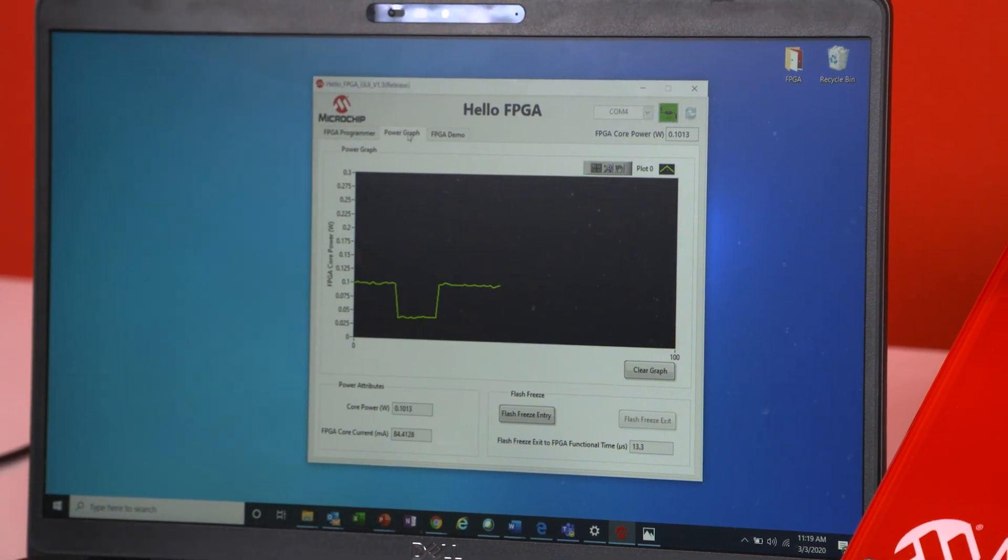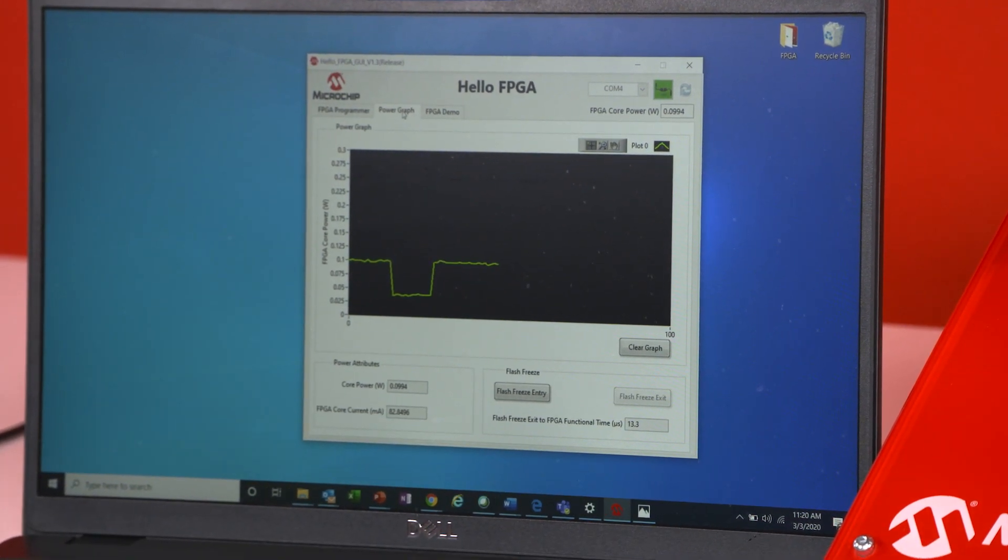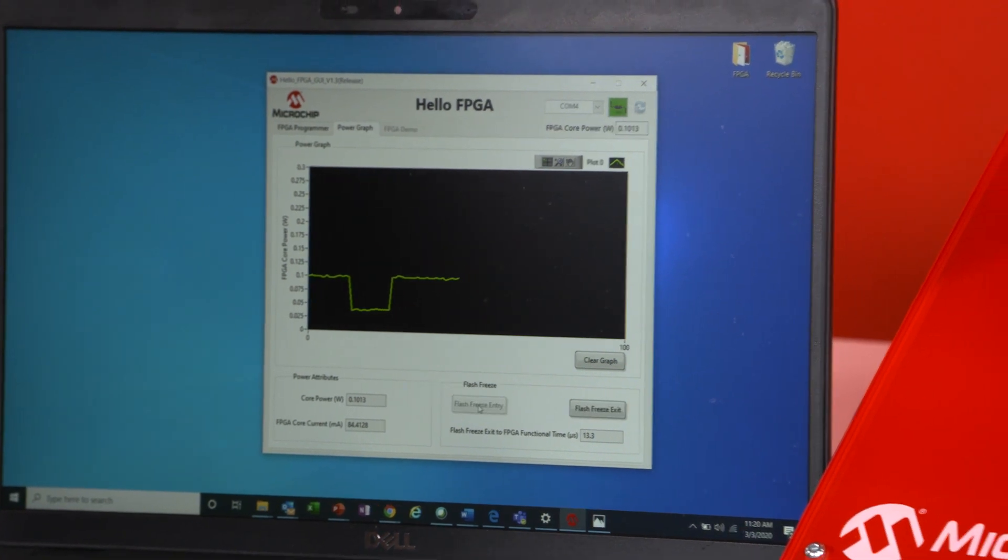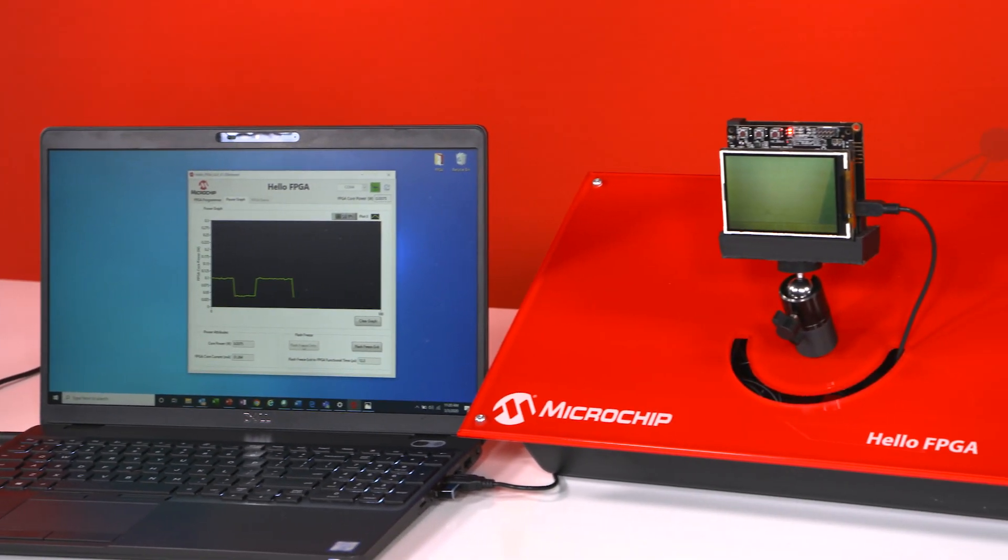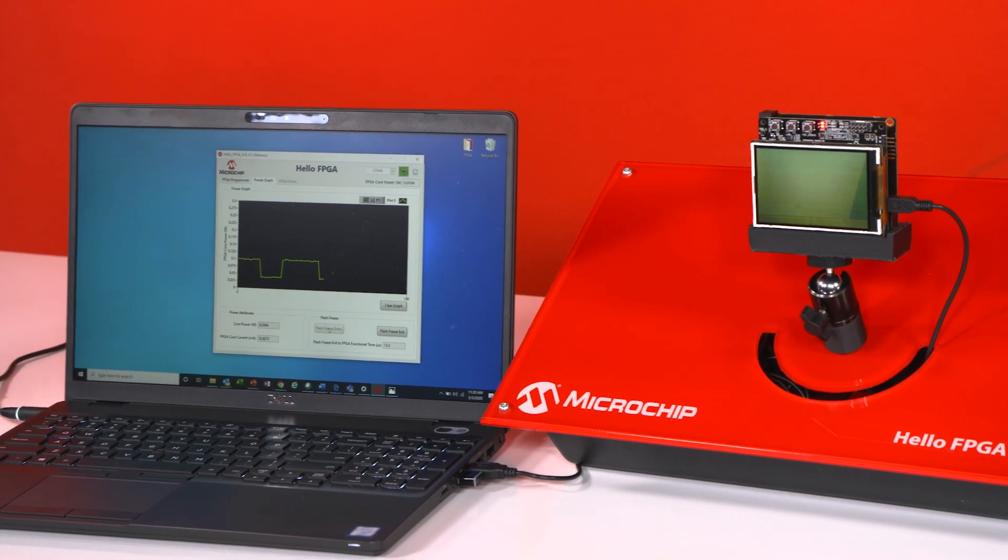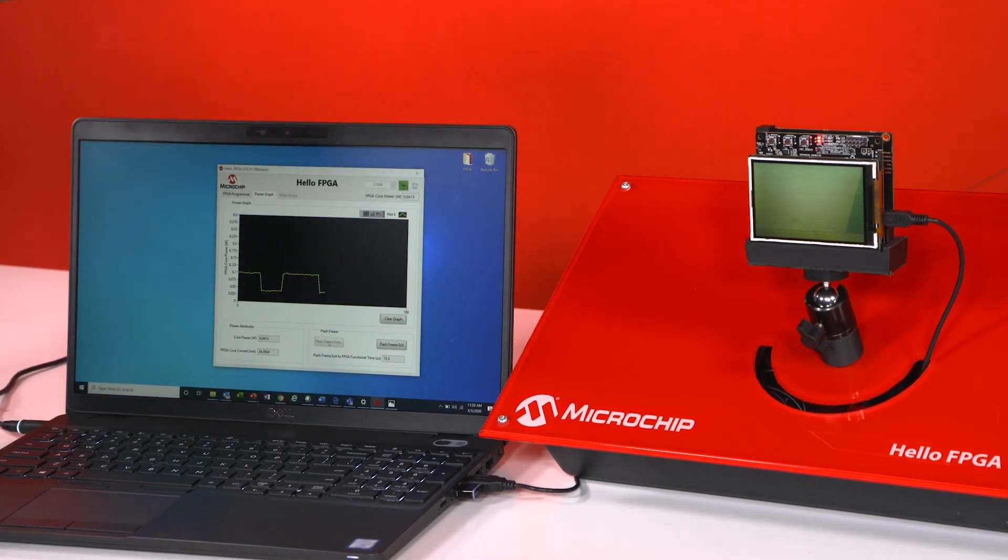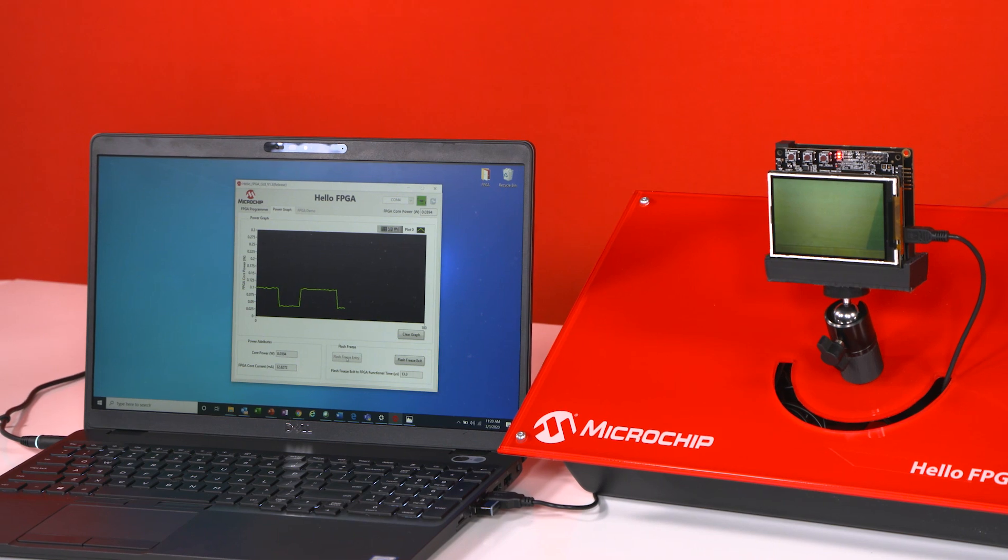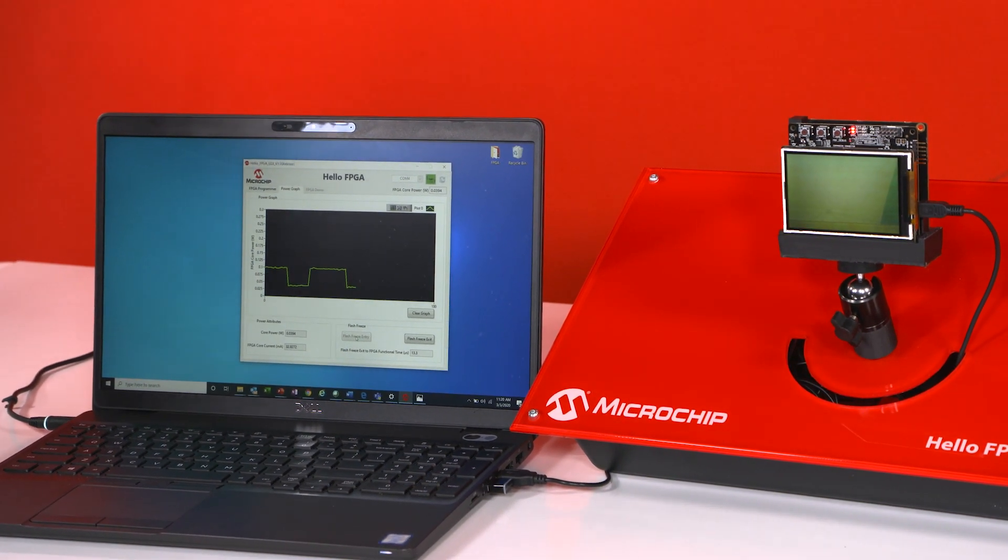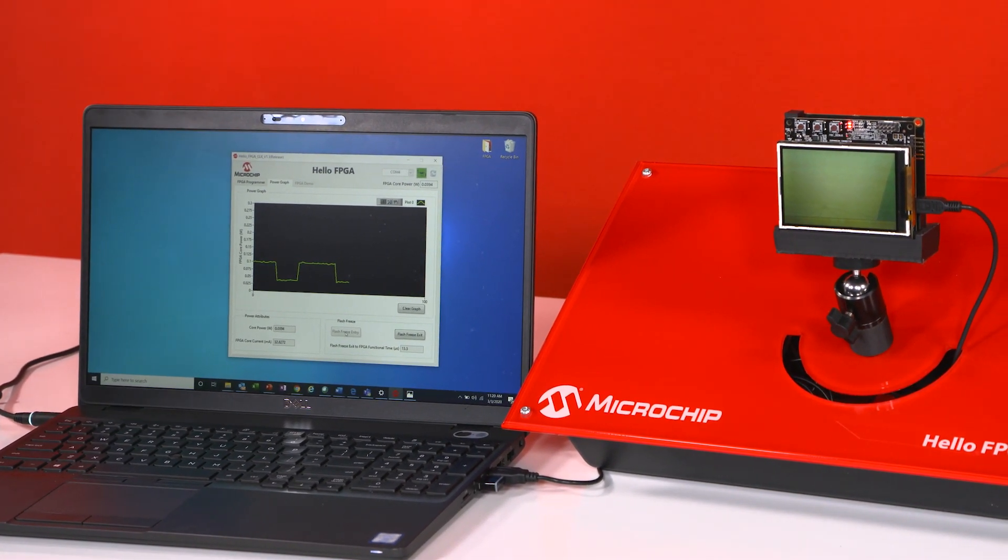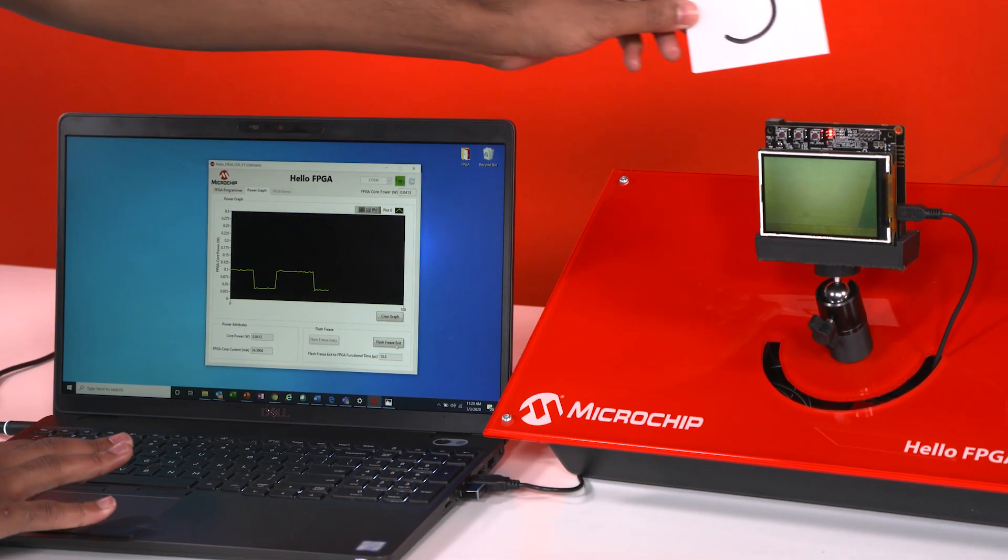But with this you're going to be able to enter into flash freeze mode. Now flash freeze mode as I enter into it right here this is going to be a standby low power mode. So the biggest takeaway from the standby low power mode is that right now that live video stream is not working. But once I exit flash freeze mode keep in mind how fast the FPGA turns on and is able to go back to the video stream.